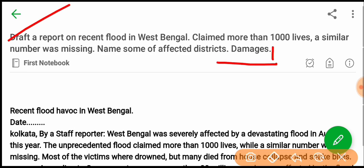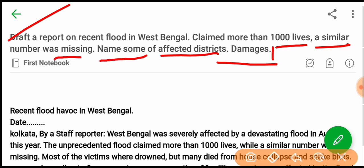The draft report on the recent flood in West Bengal claimed more than 1,000 lives, and a similar number was missing. It also names some affected districts and damages.